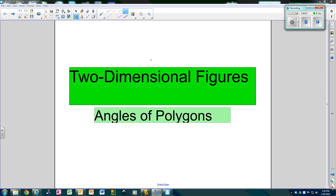Hello. It's been a while since we've watched a video, but today this video is very short, very to the point, and it's going to cover our two-dimensional figures, which we started talking about the other day, but we're going to focus on the angles — interior and exterior.